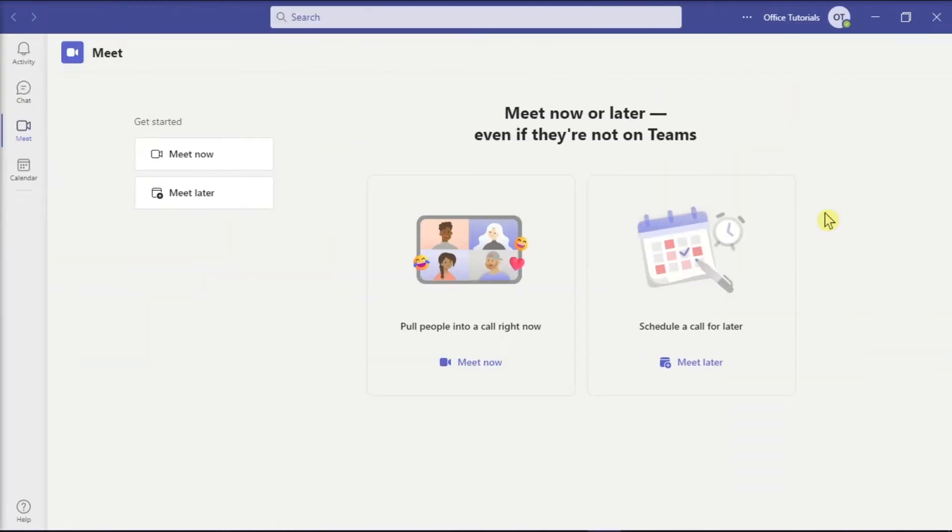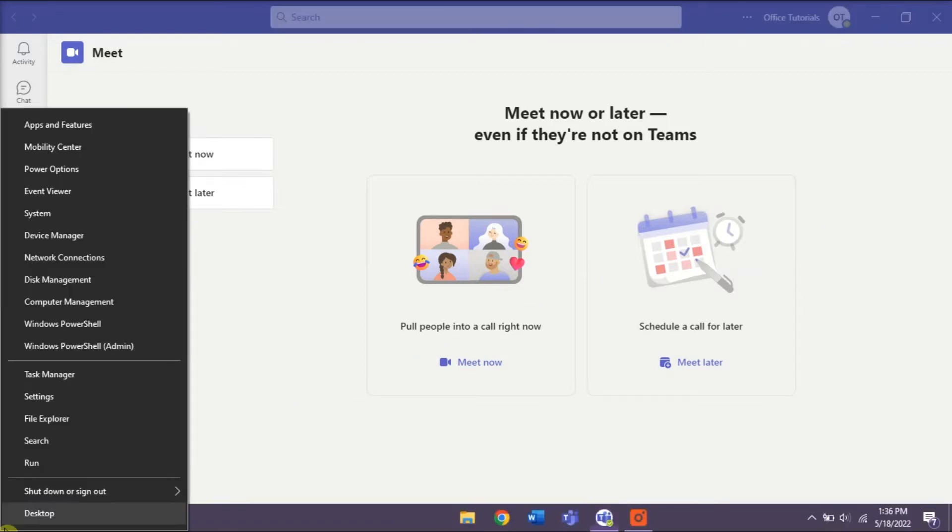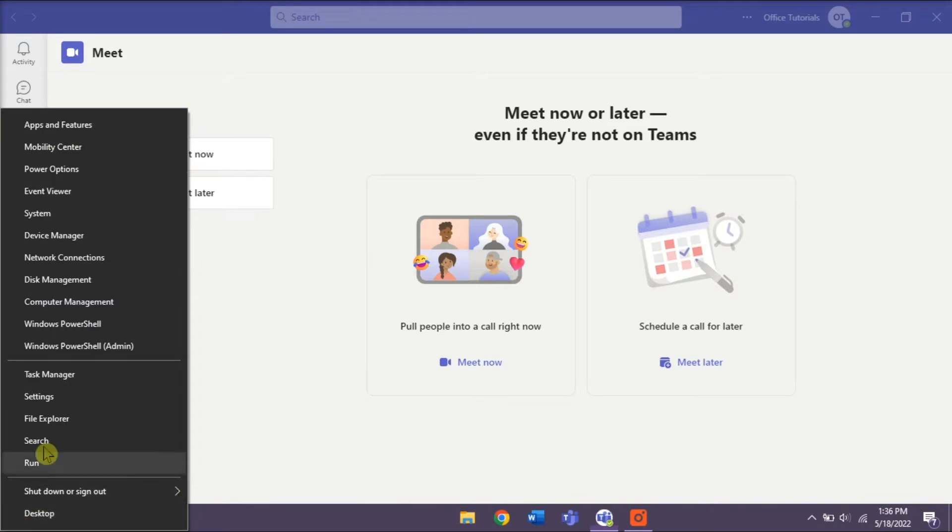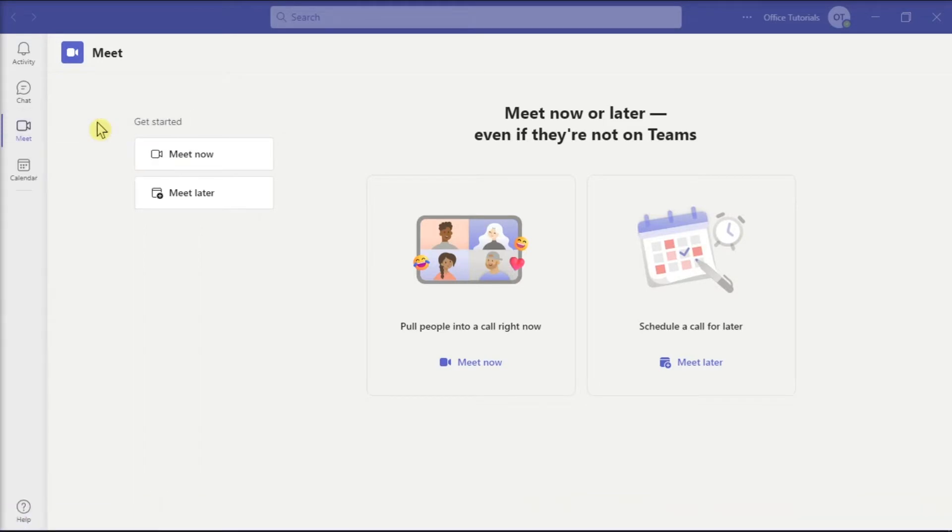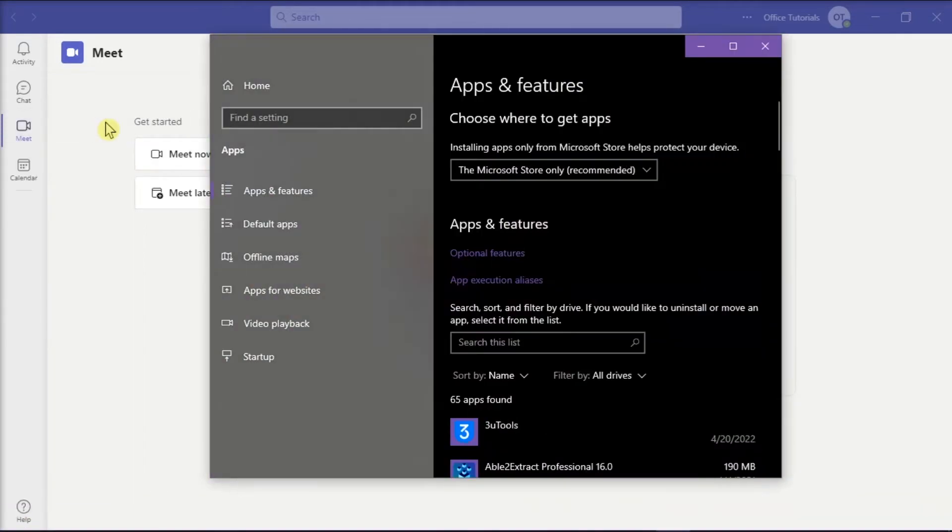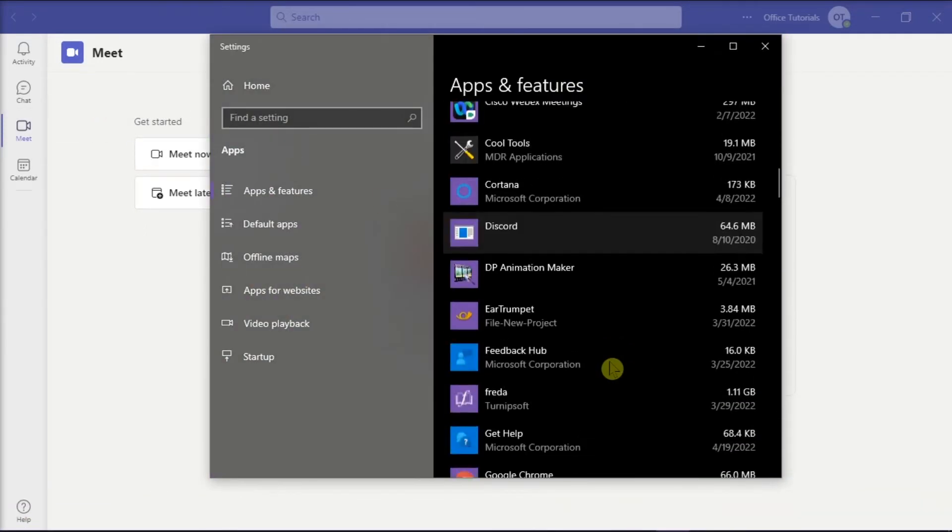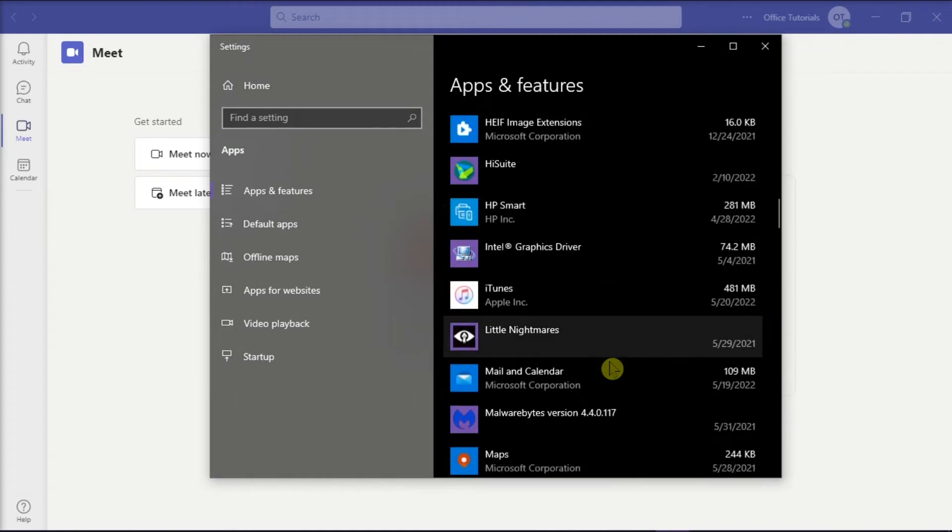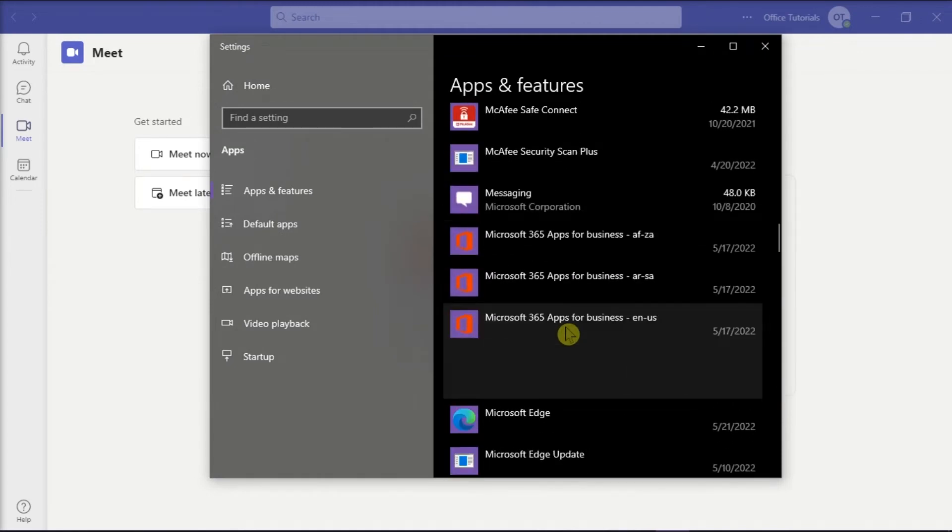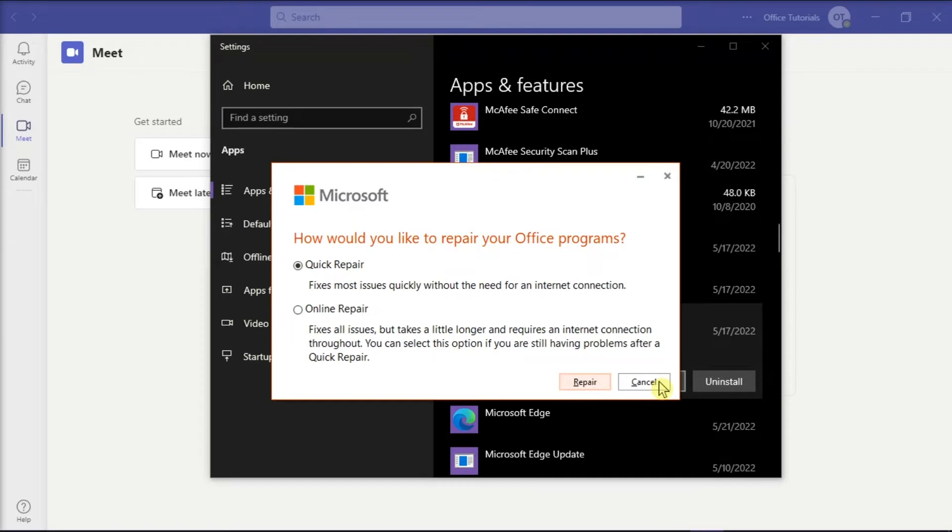You can also try repairing the Microsoft Teams application by right-clicking on the Start menu, clicking Apps and Features, and locating or searching for Microsoft Office. Then click Modify and you can either select Quick Repair or Online Repair from the window.